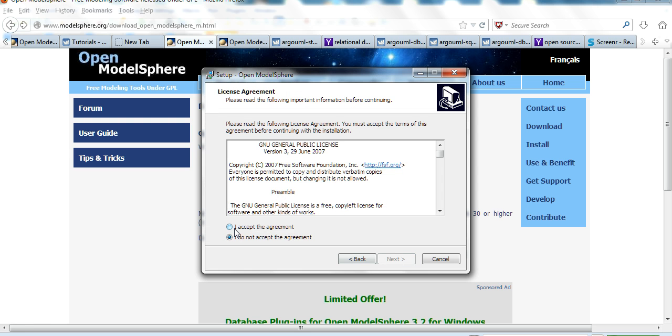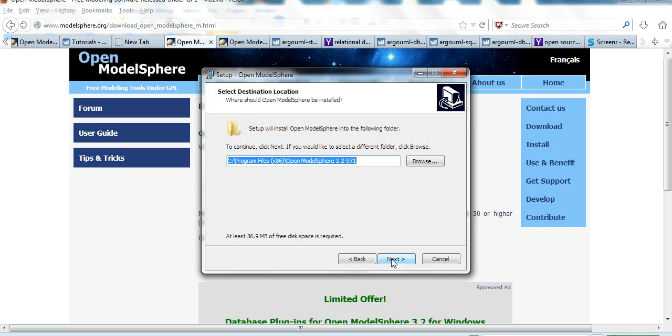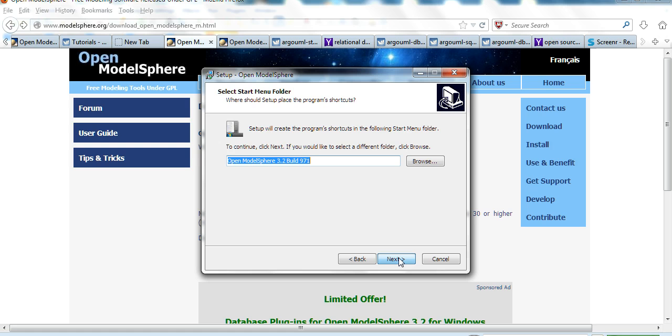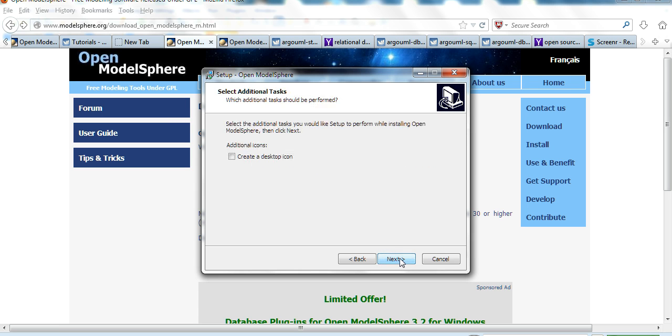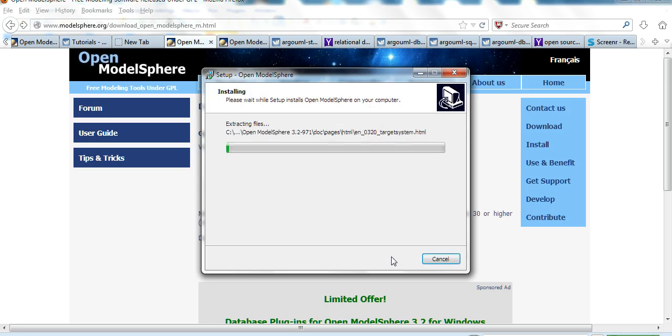Next, I accept the agreement. Next. Install in program files. OK. 3.2. OK. Click the desktop icon. Next. Install.